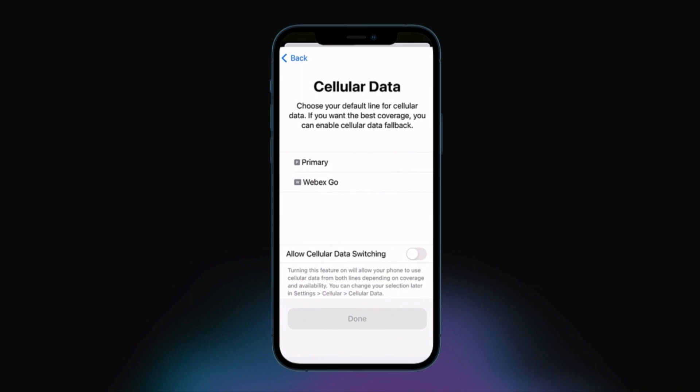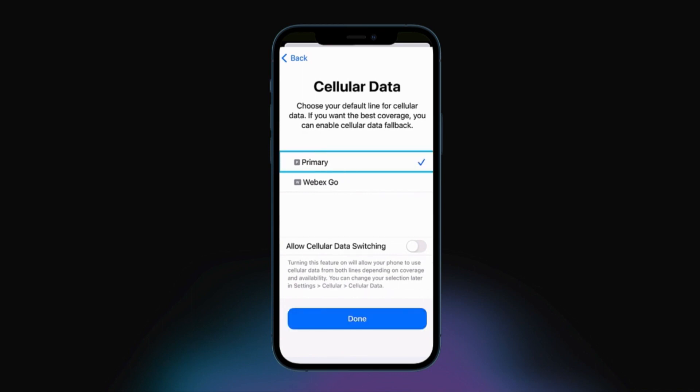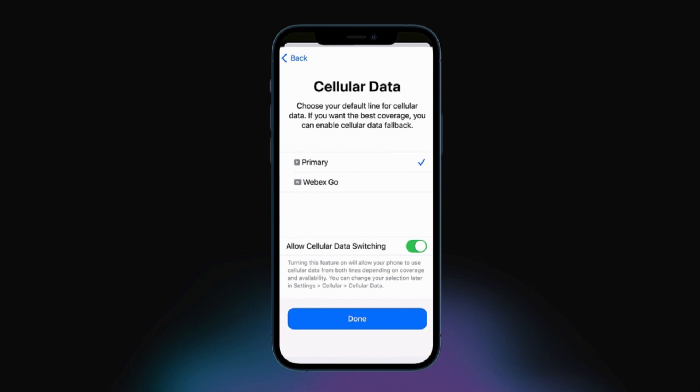You also want to set your default line for cellular data. Again, we recommend using your existing plan for this option. However, allow cellular data switching to access applications when on a call on your business line. Tap Done.